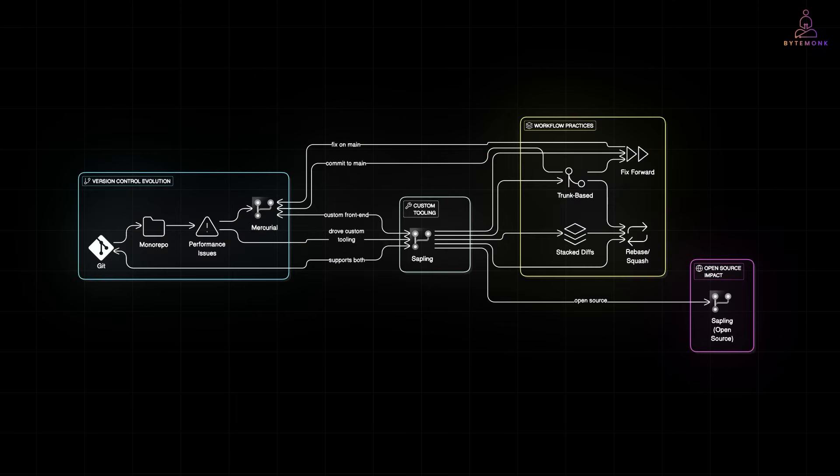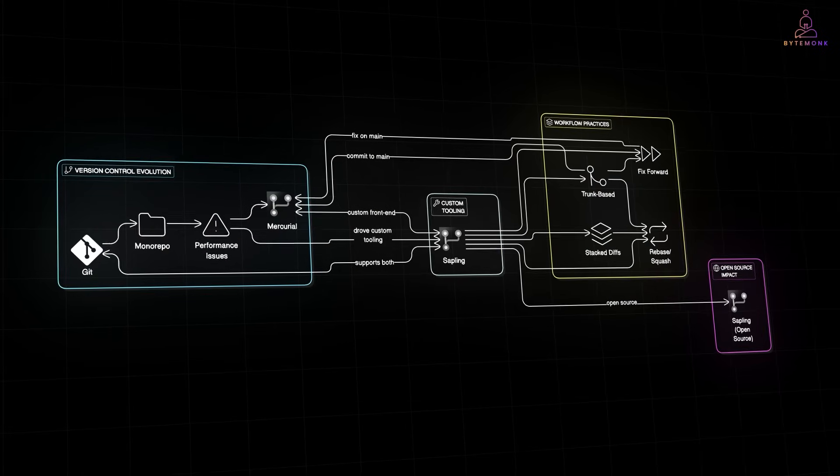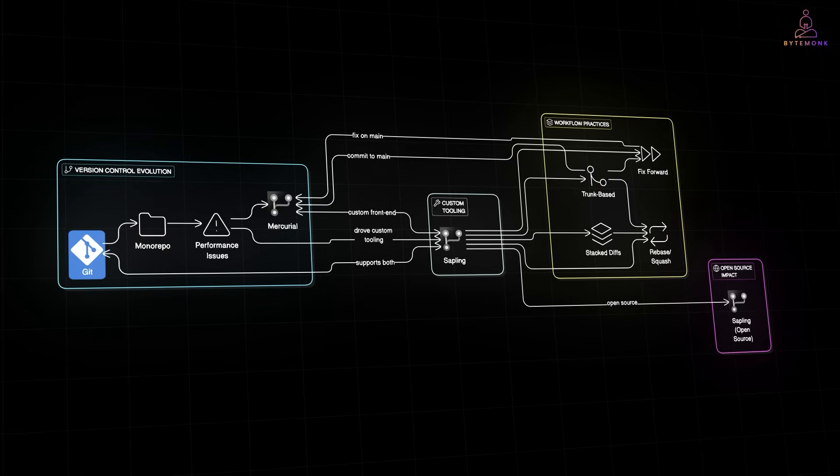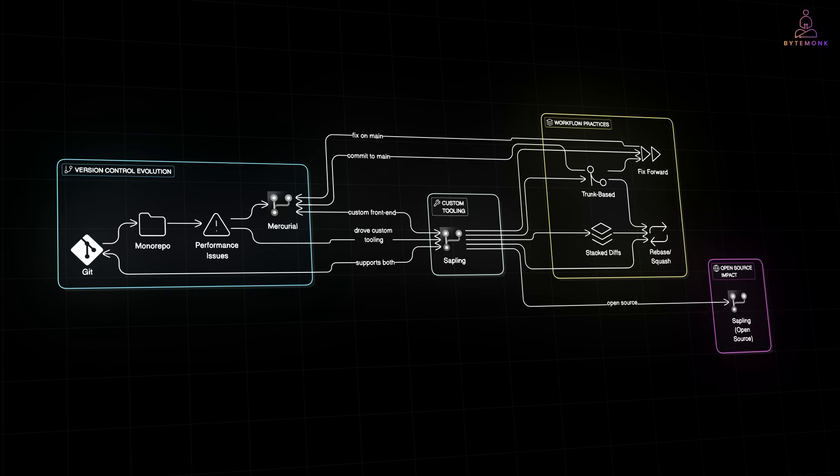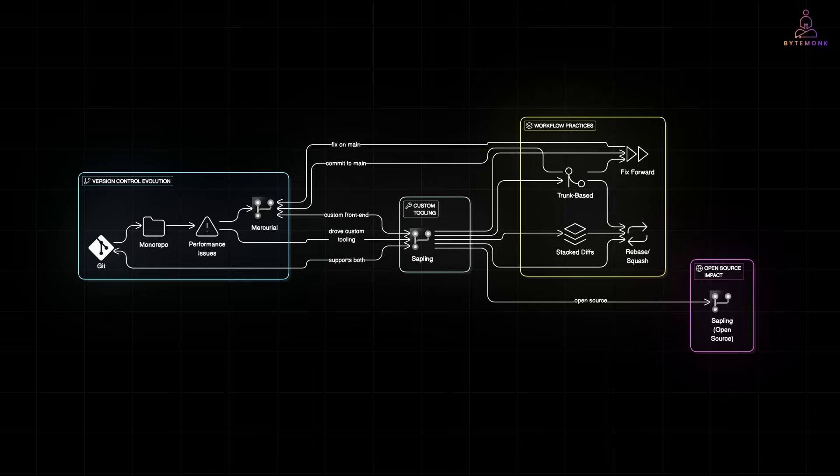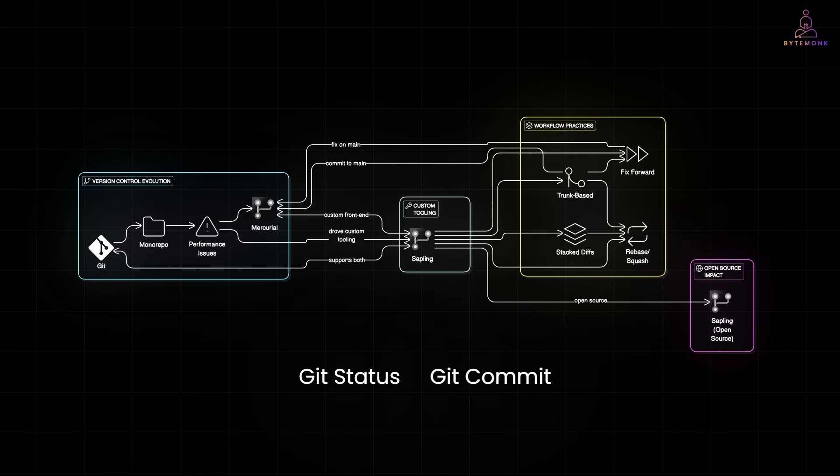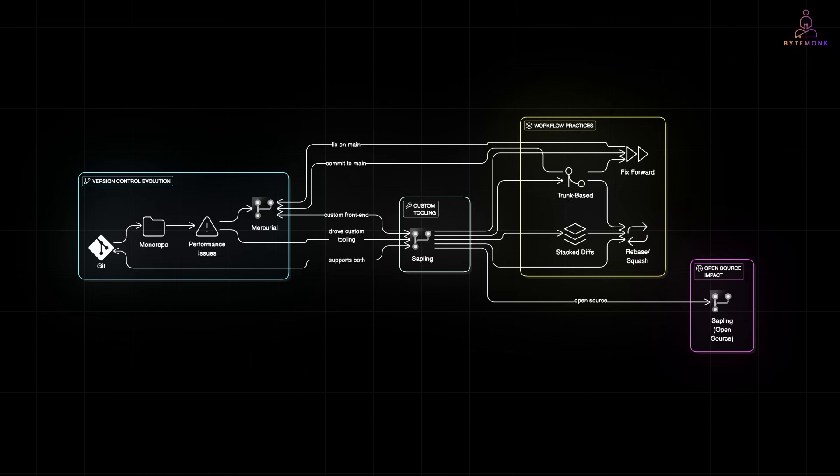Meta, like many others, started with Git. As the code base grew into a monorepo, performance issues started showing up. Git wasn't built for repositories this massive. Operations like Git status or Git commit began taking minutes, and the problem was only getting worse.